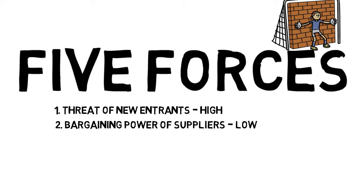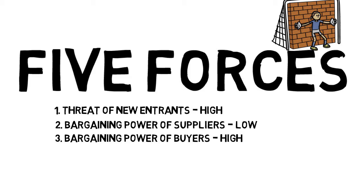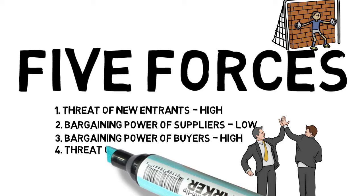The threat of substitution is high, because there are many players offering substitute products. Thus, customers have a high incentive to switch in case of price increases.